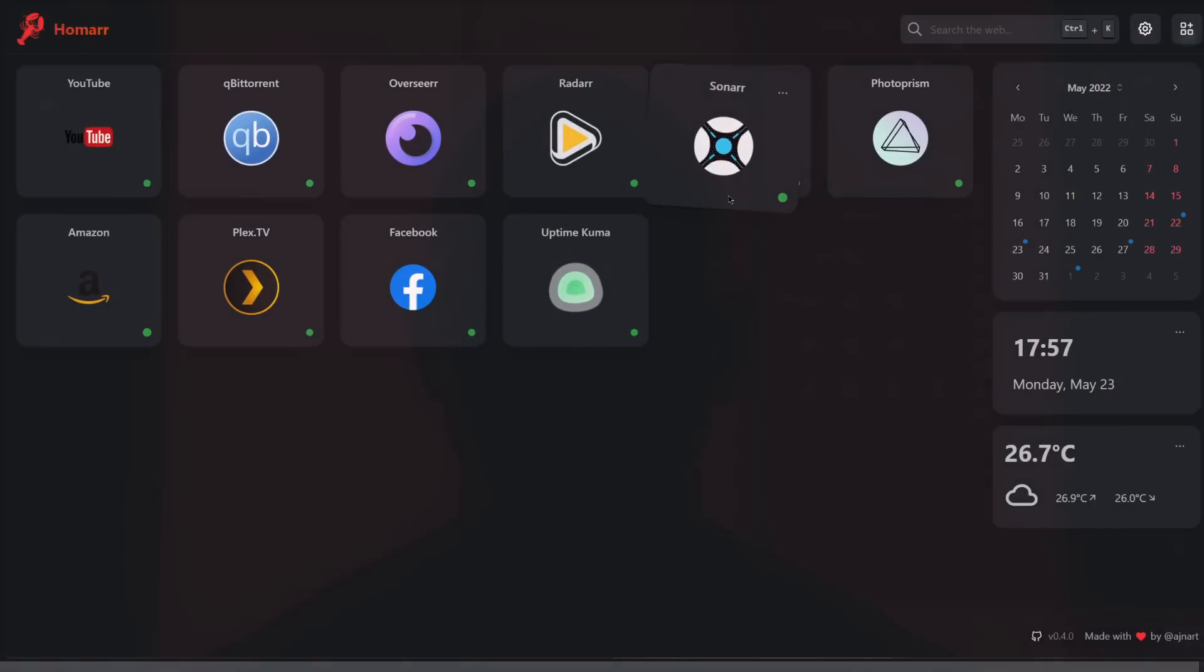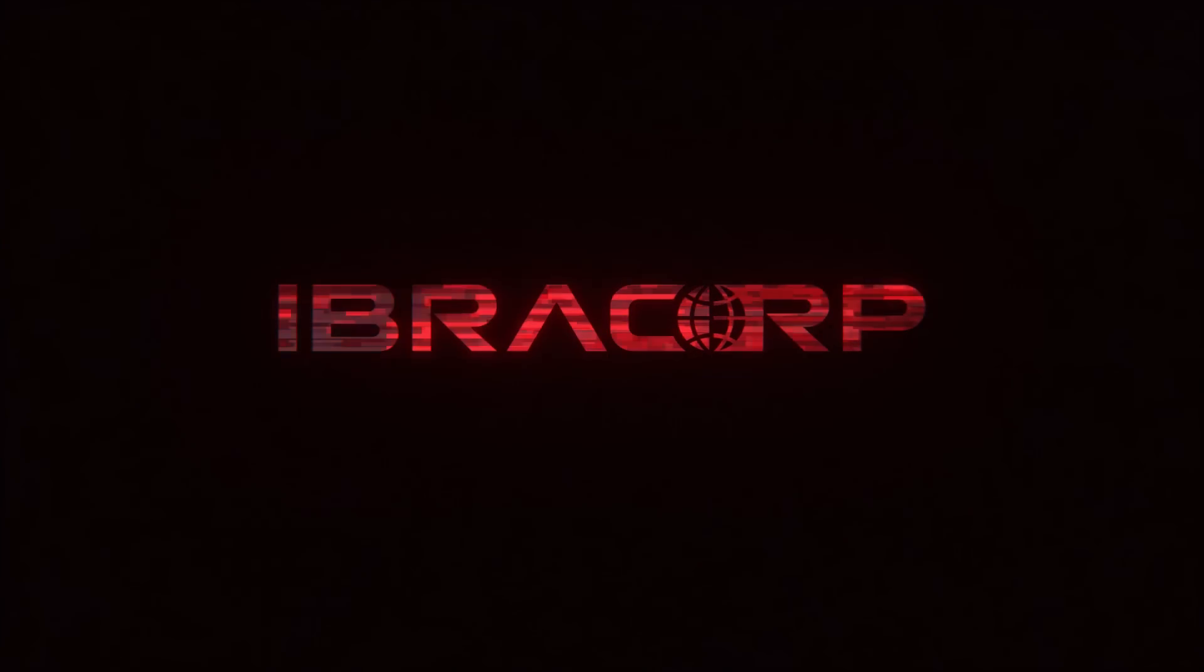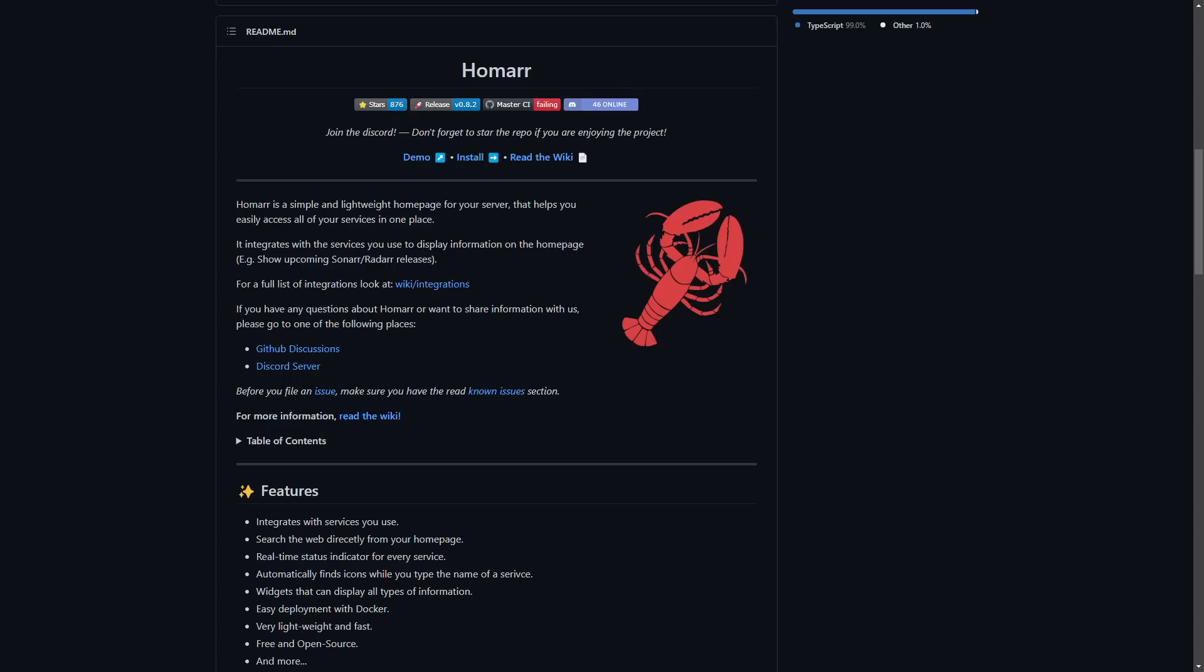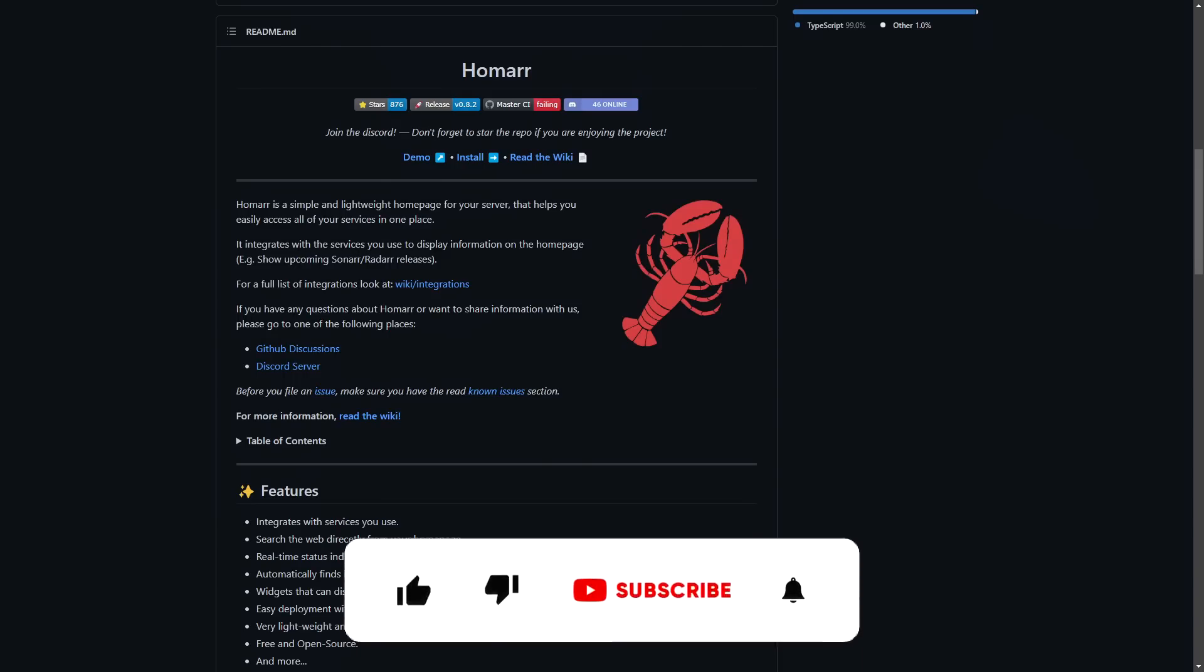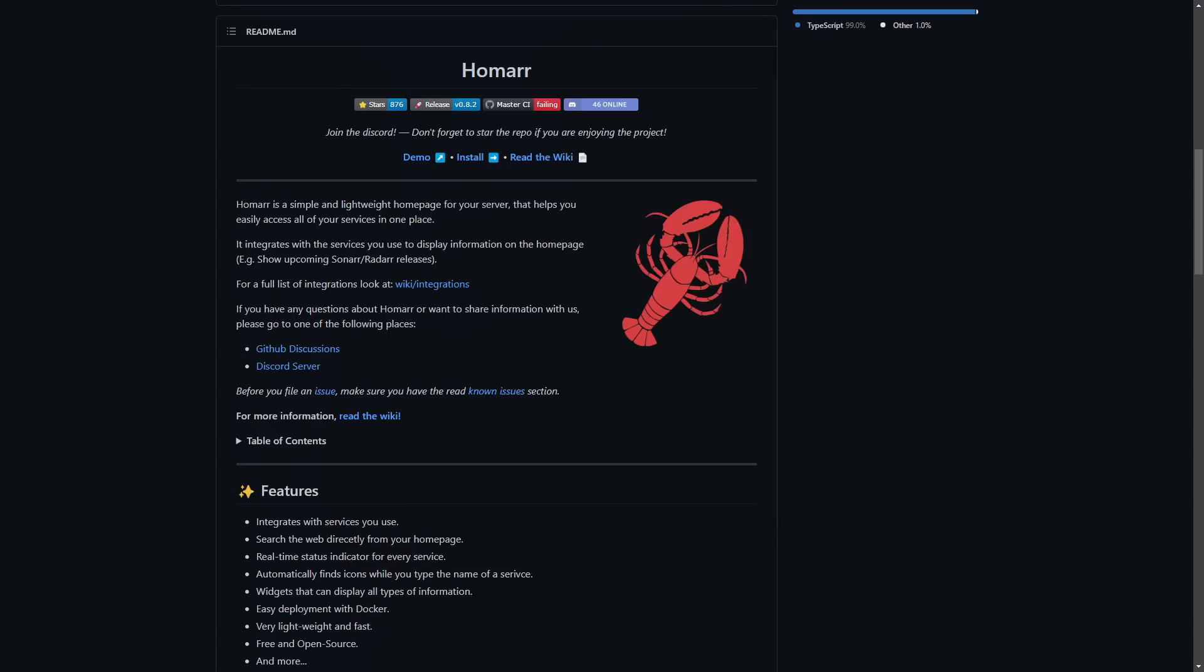Thank you for coming back and checking out today's video. If you're liking what we're doing here on the channel, please think about liking and subscribing if you enjoy our content. It really helps the channel out. Share it if you know someone who might enjoy the content as well.